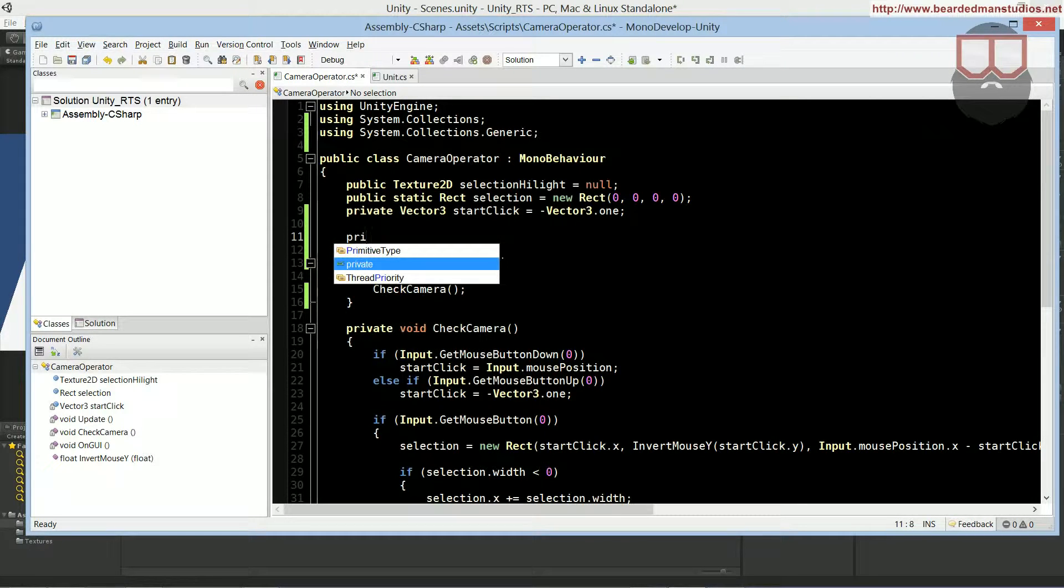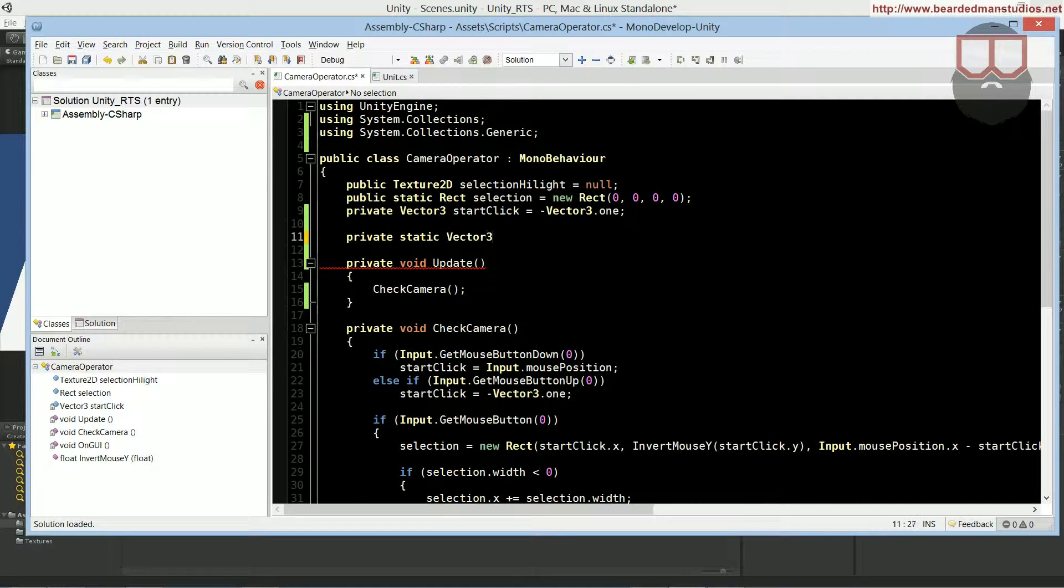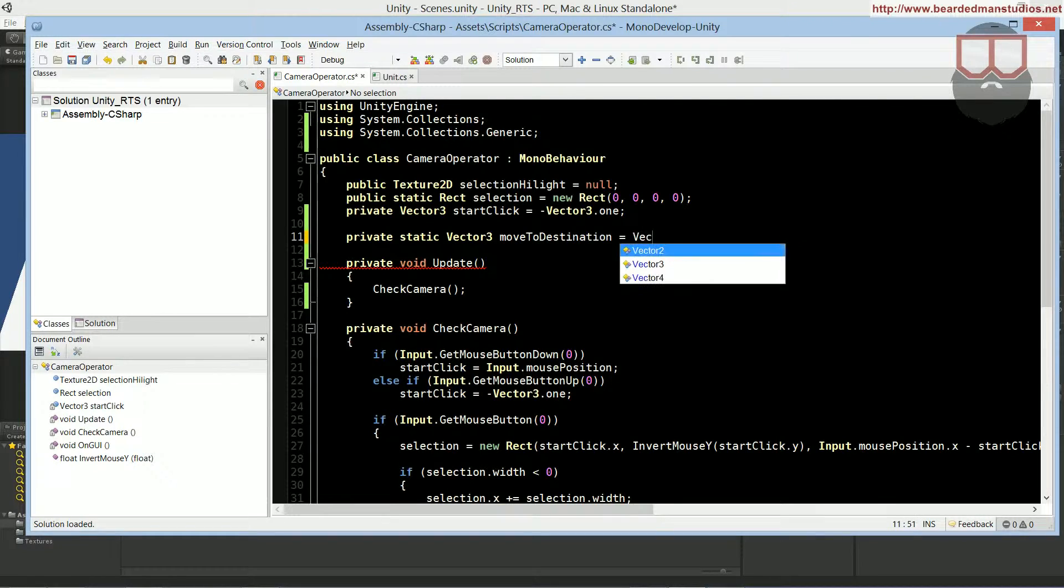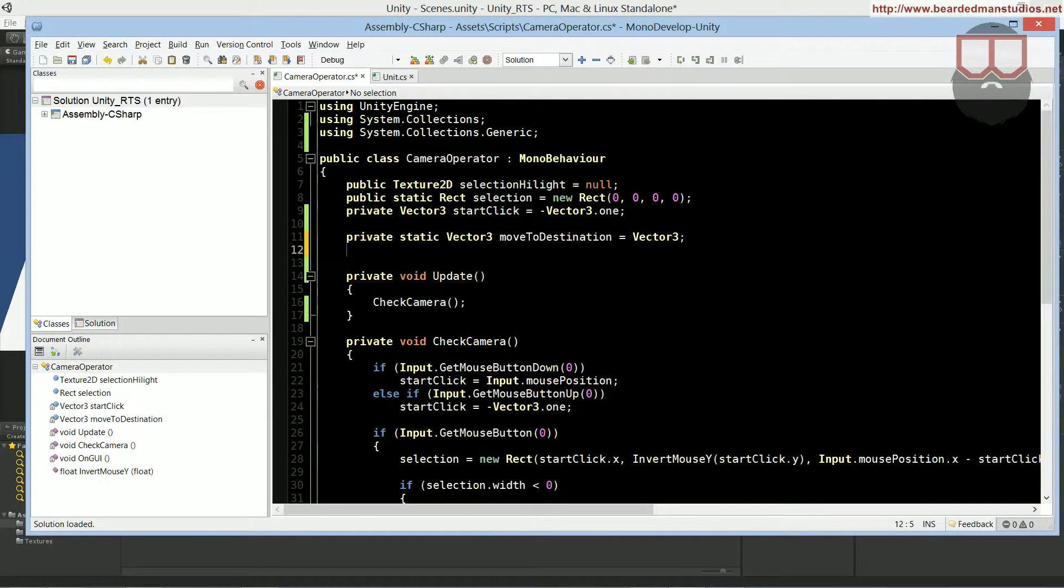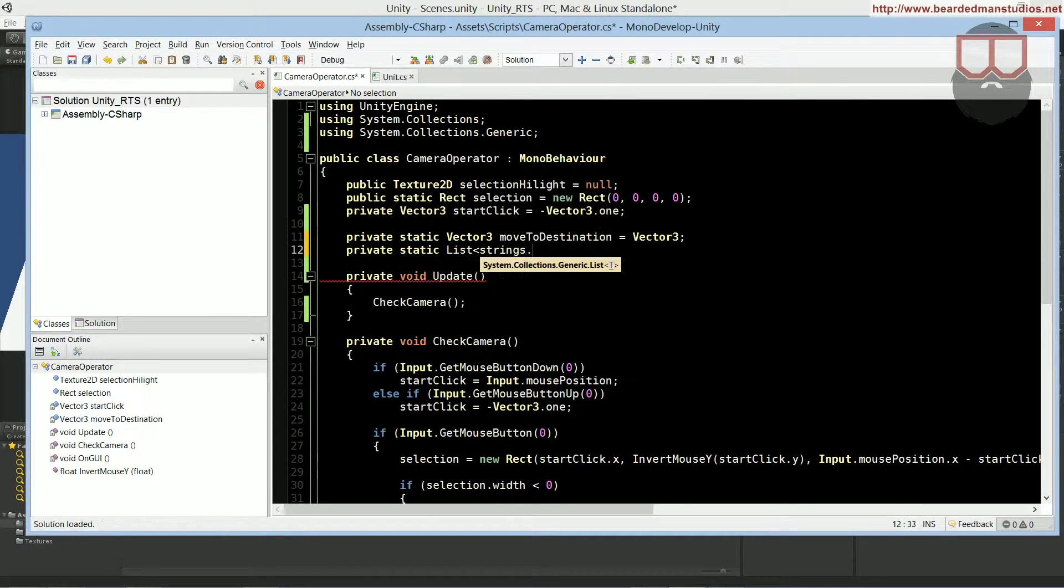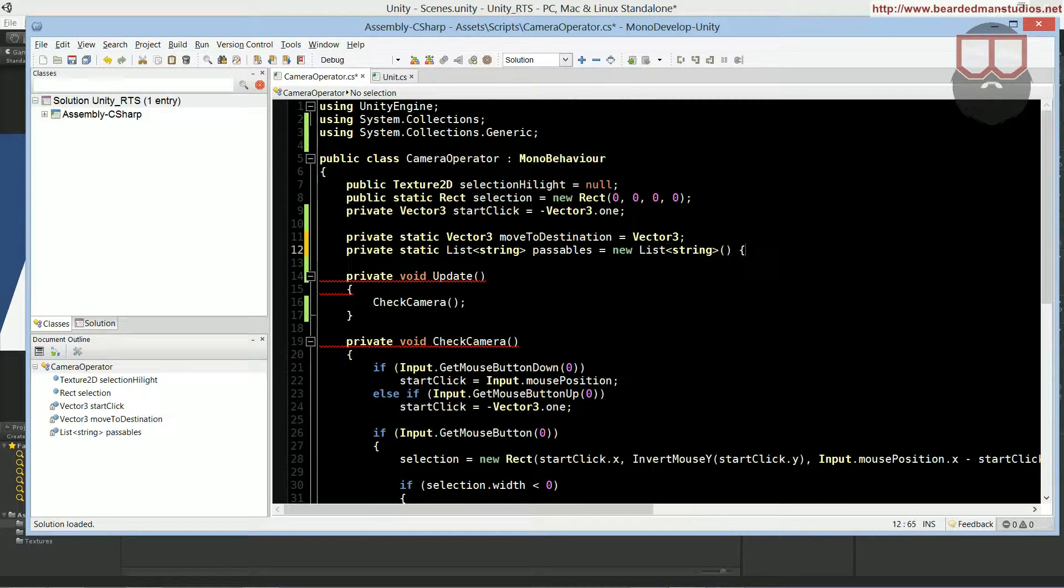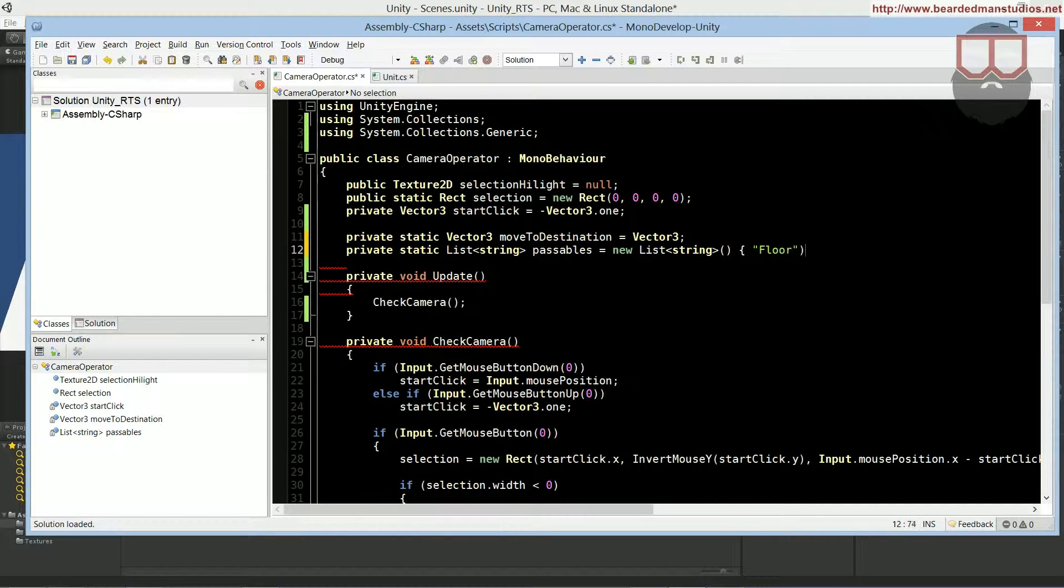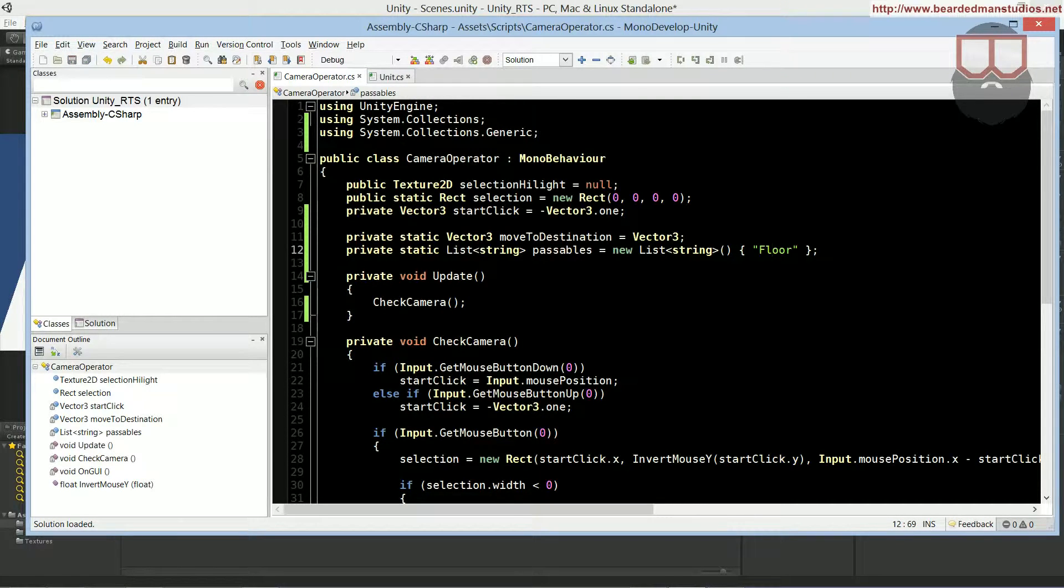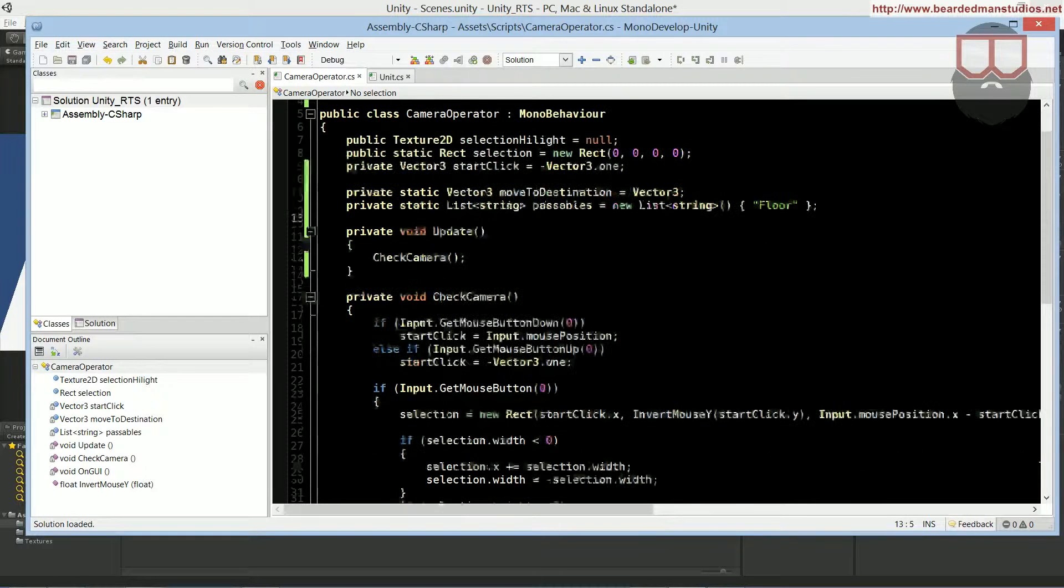We're going to add in a couple static things. Let's do a private static vector3. This is going to be the move2destination equals vector3.0. The move2destination will be 0, and then we're going to have a private static list of strings, which are going to be passable. New list. And for now, we're just going to be using floor. This is just kind of when we click, what are we expecting to kind of click on. When we click to move, there's going to be a raycast that flies through a bunch of stuff. And when it finds this destination, that's when it knows, hey, this is where I need to be going.